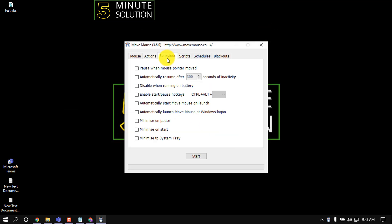Now click on Behavior and check this, and give here 200, and check this, and also check this.